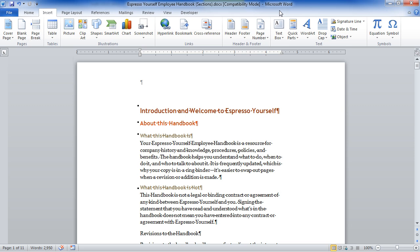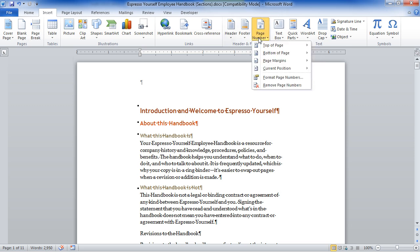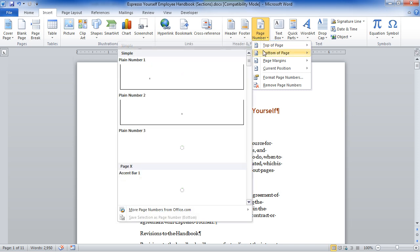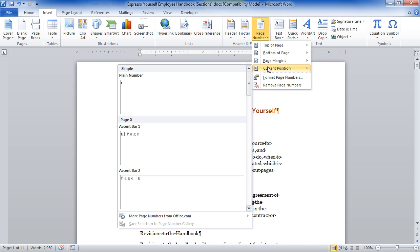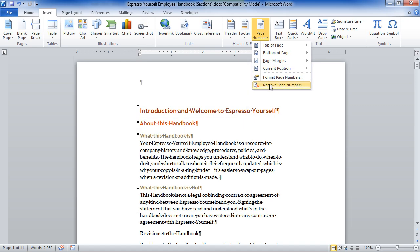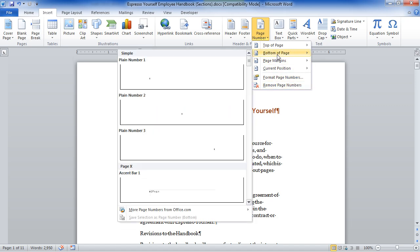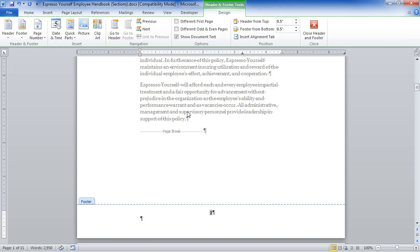Now the first footer I'm going to put in is really basic. Probably the most common function when creating footers is adding a page number. Go to the Page Number dropdown and click it. You can choose Top of Page, Bottom of Page, Page Margins, Current Position, Format, and Remove Page Numbers. I'm going to choose Bottom of Page and click the centered option.